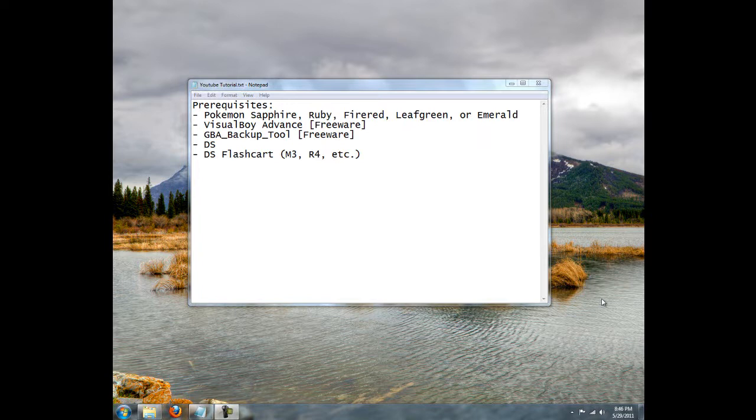Now what could this be used for? Well, you can use this to use cheats if you want to use them on there. If you don't have a Game Shark or something of that nature, this is one way you can use codes with the use of a free program called VisualBoy Advance.